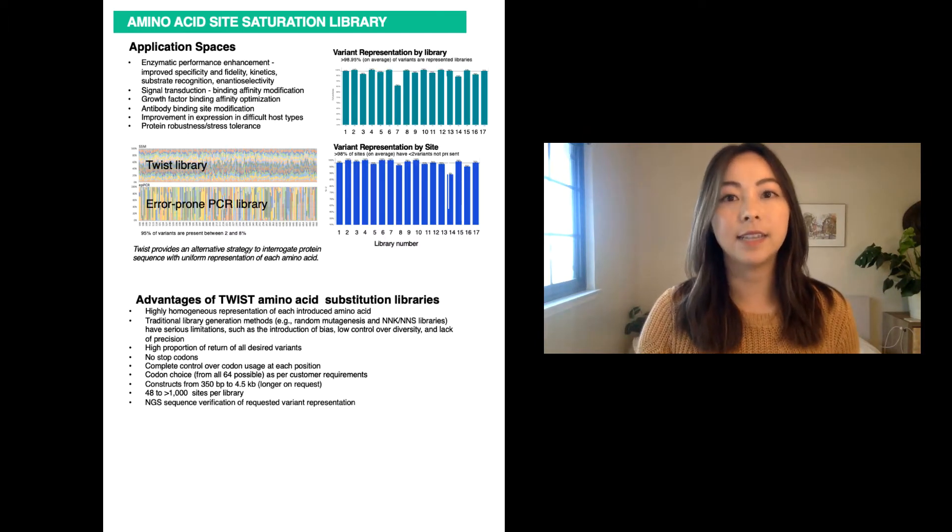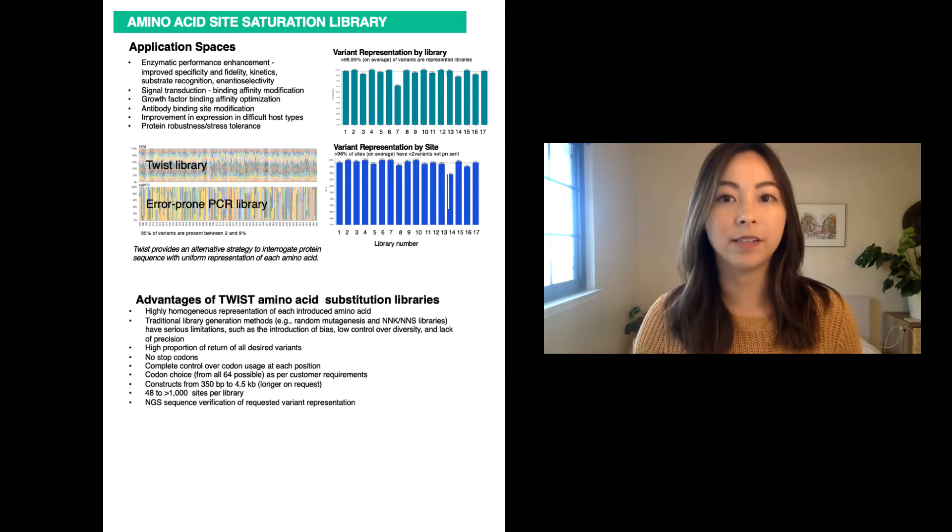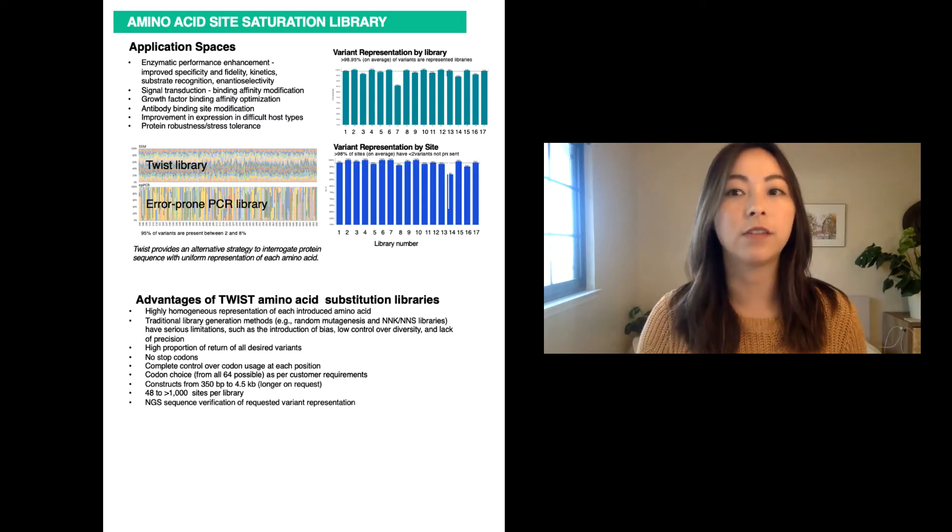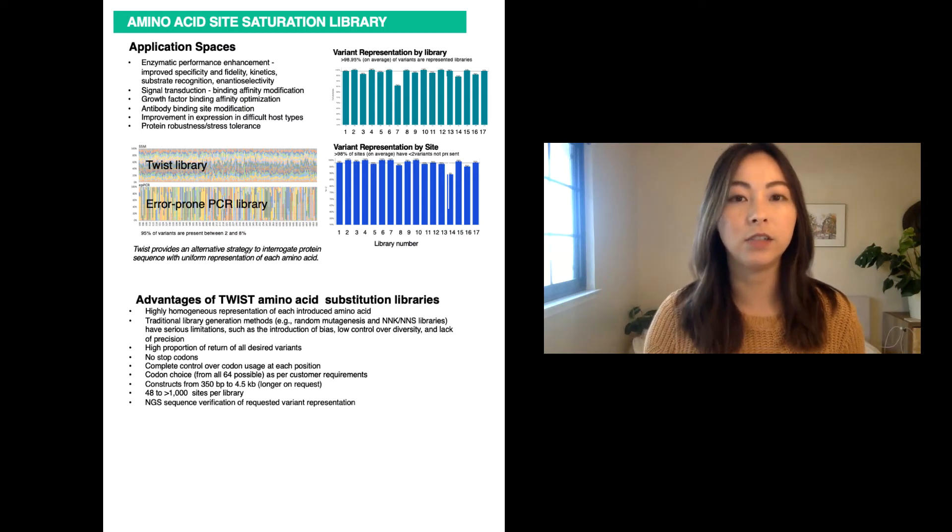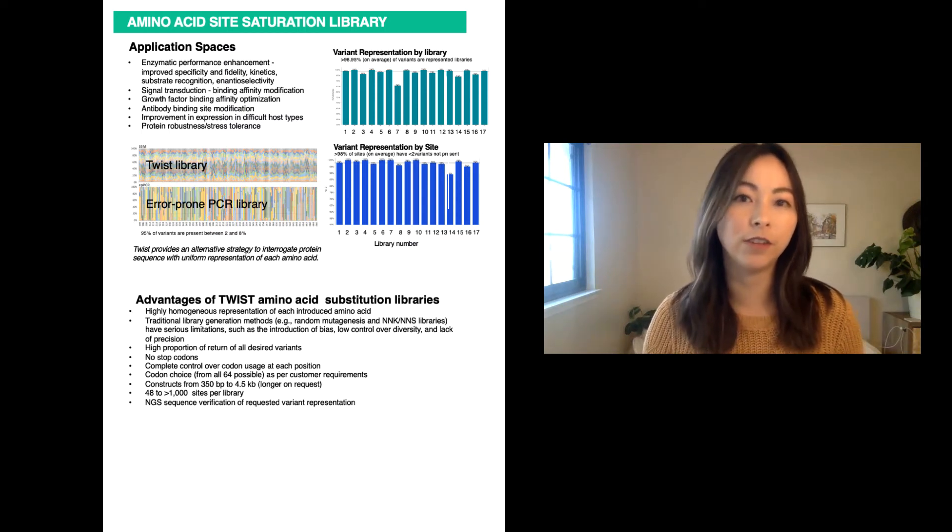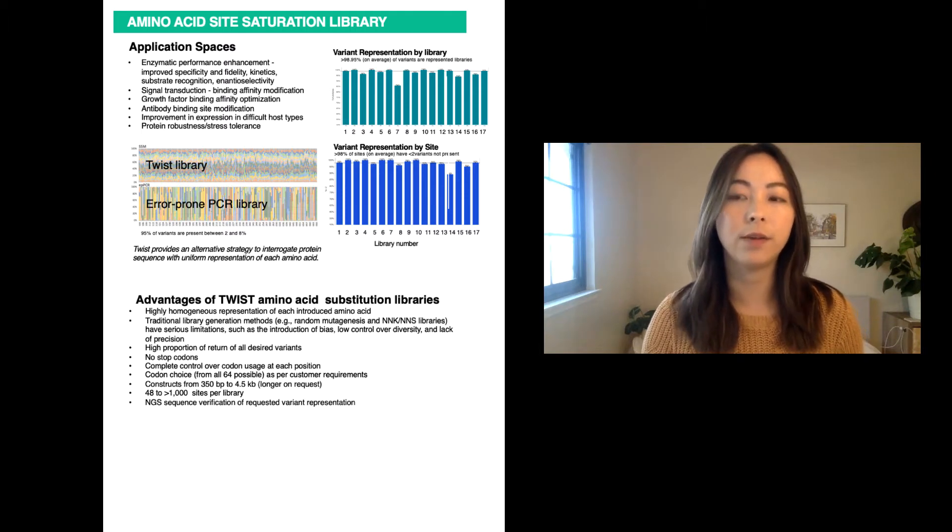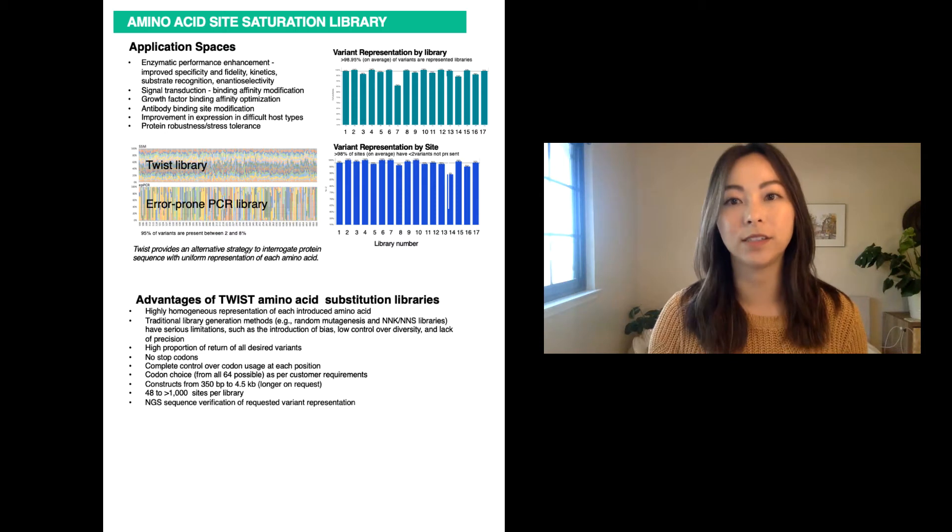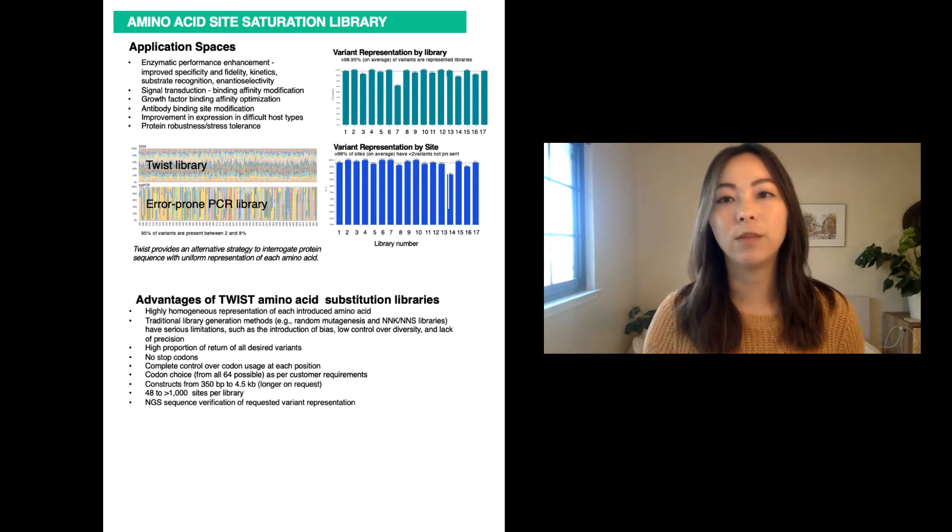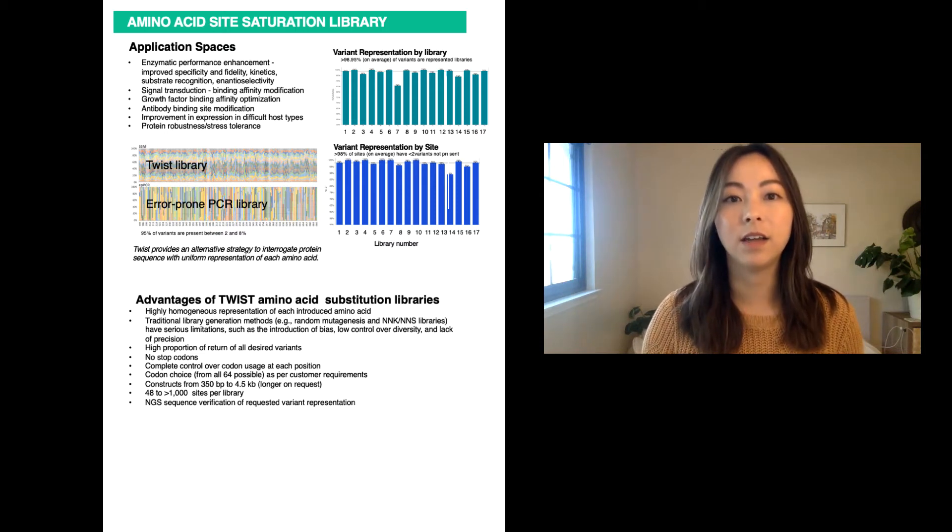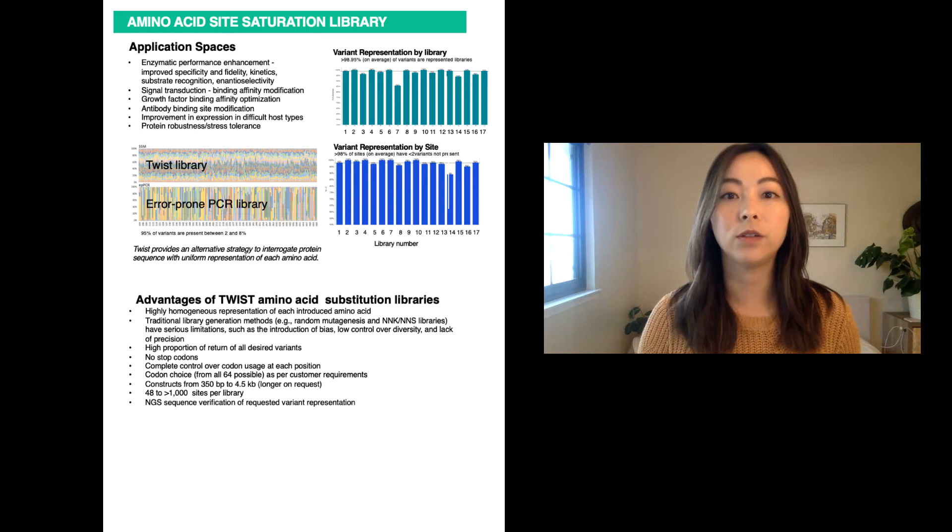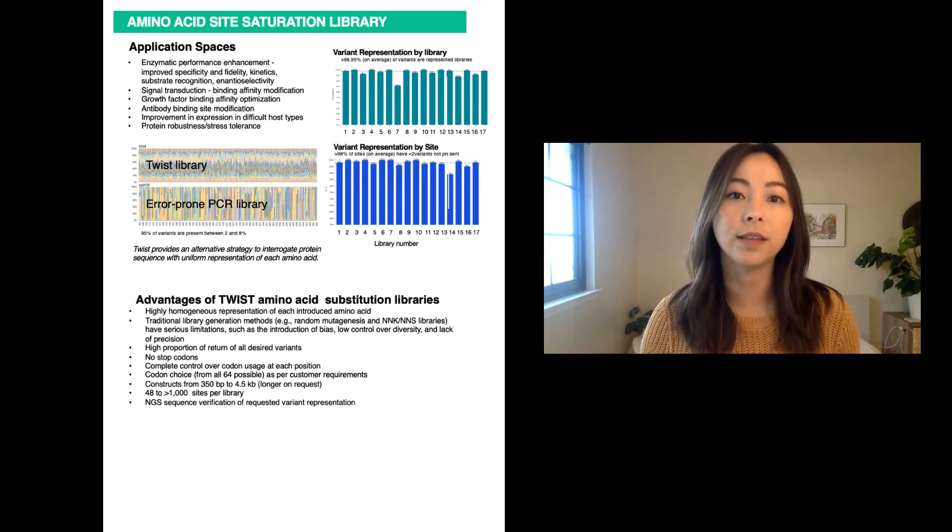Site saturation variant libraries are used for the discovery of single-point mutations that lead to altered protein function. Each variant contains one of 20 possible amino acid variations at a single position of interest. Within one position, it is possible to mutate the amino acid of interest to 19 other amino acids or all 64 codons.